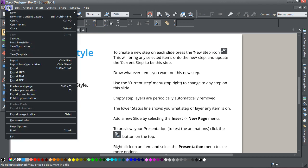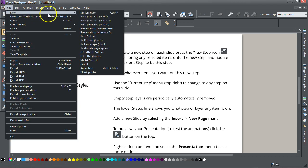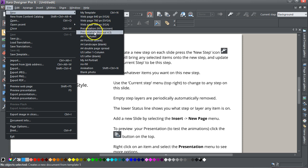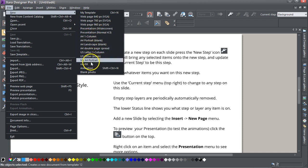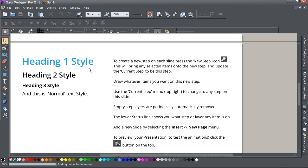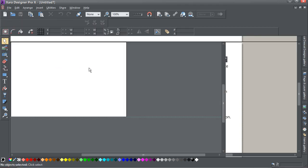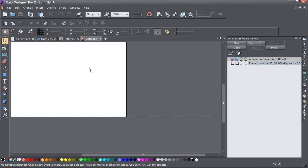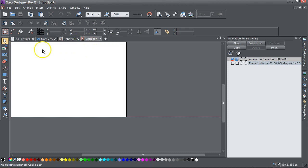You can go File > New > Animation and you get a different icon again. Therefore you've got a document, a website, presentation, and an animation.